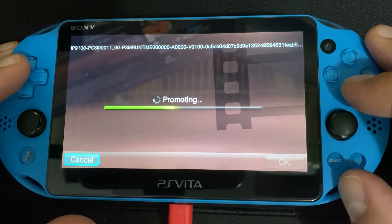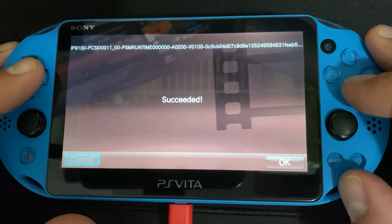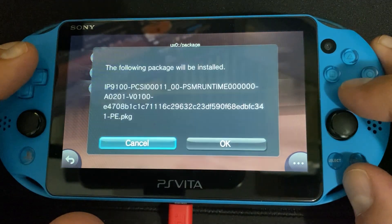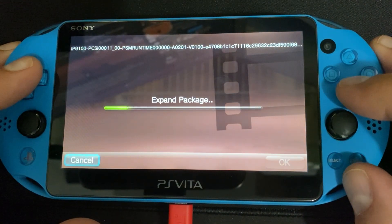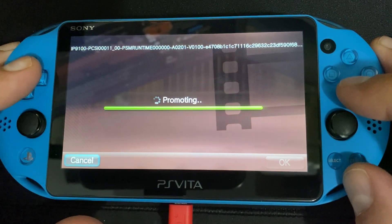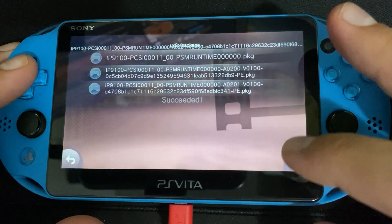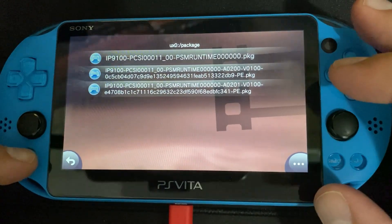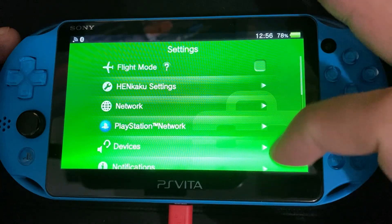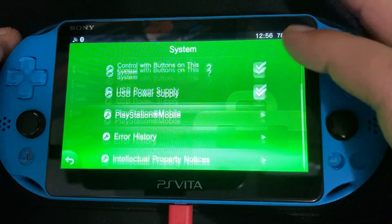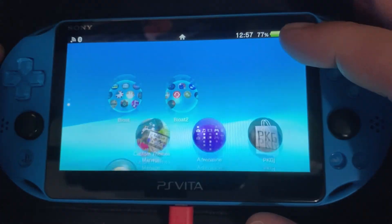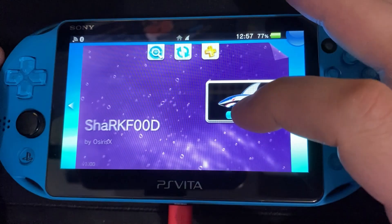Next we're going to do the 200, which is the 2.0 package. That will take just a moment. There's not really any issues that pop up, so we're going to go right ahead and install the next update on top of that, which is the 201, the 2.1 runtime package. Let's take a look and make sure we are up to date — going under Settings, Systems, PlayStation Mobile — and we are on the 2.01 runtime package.